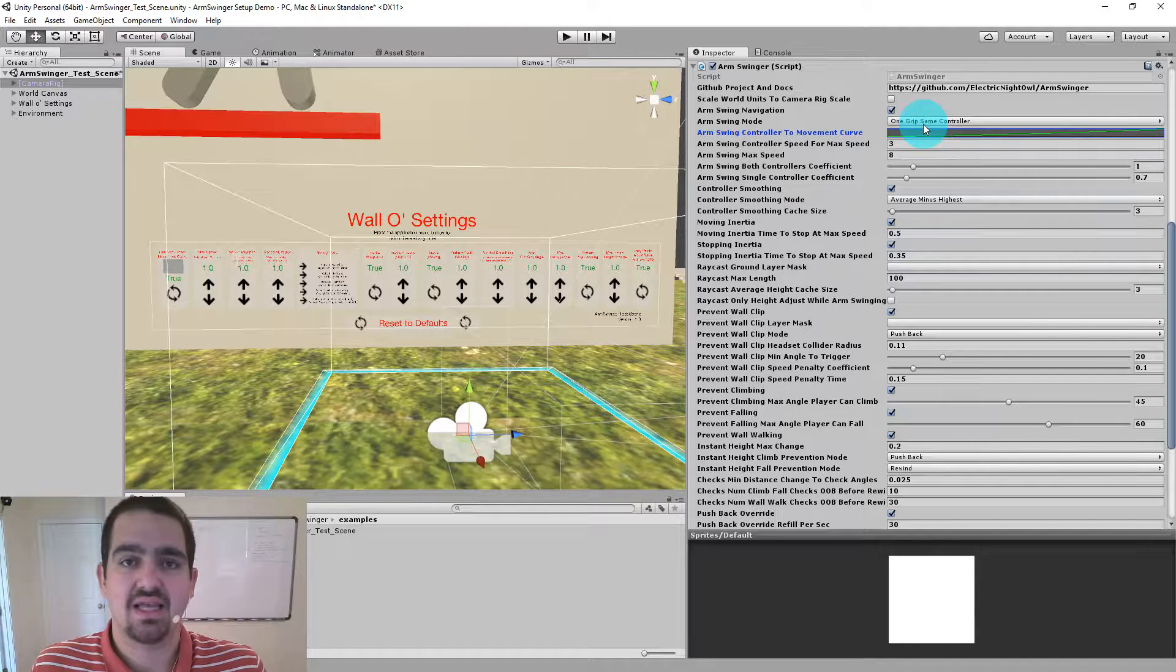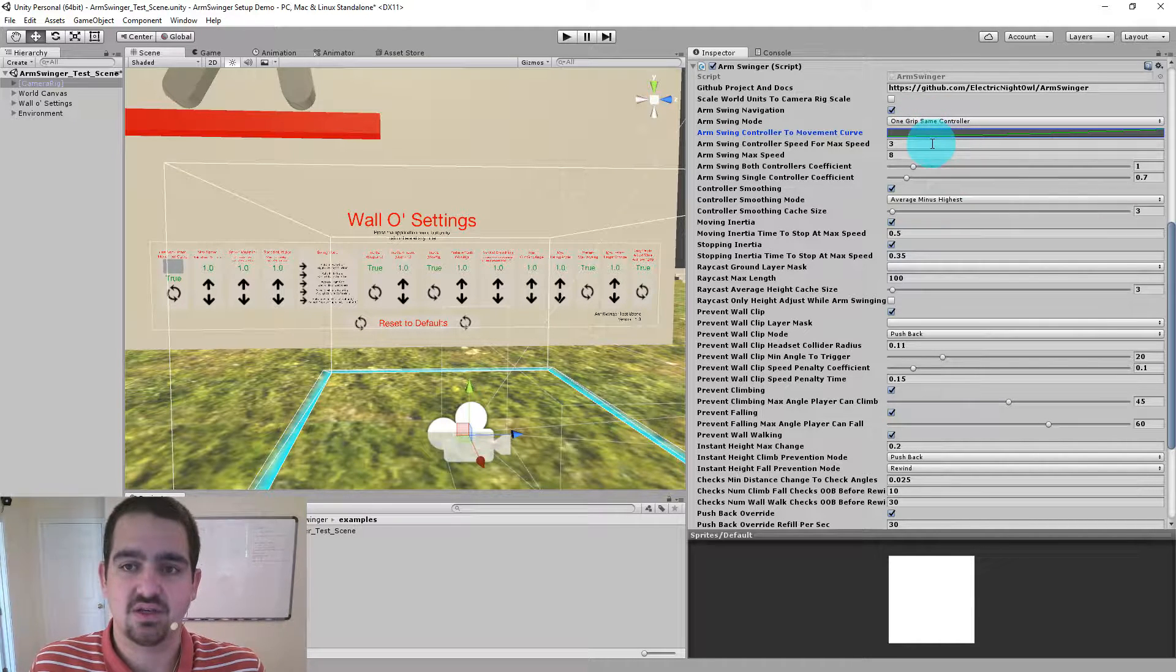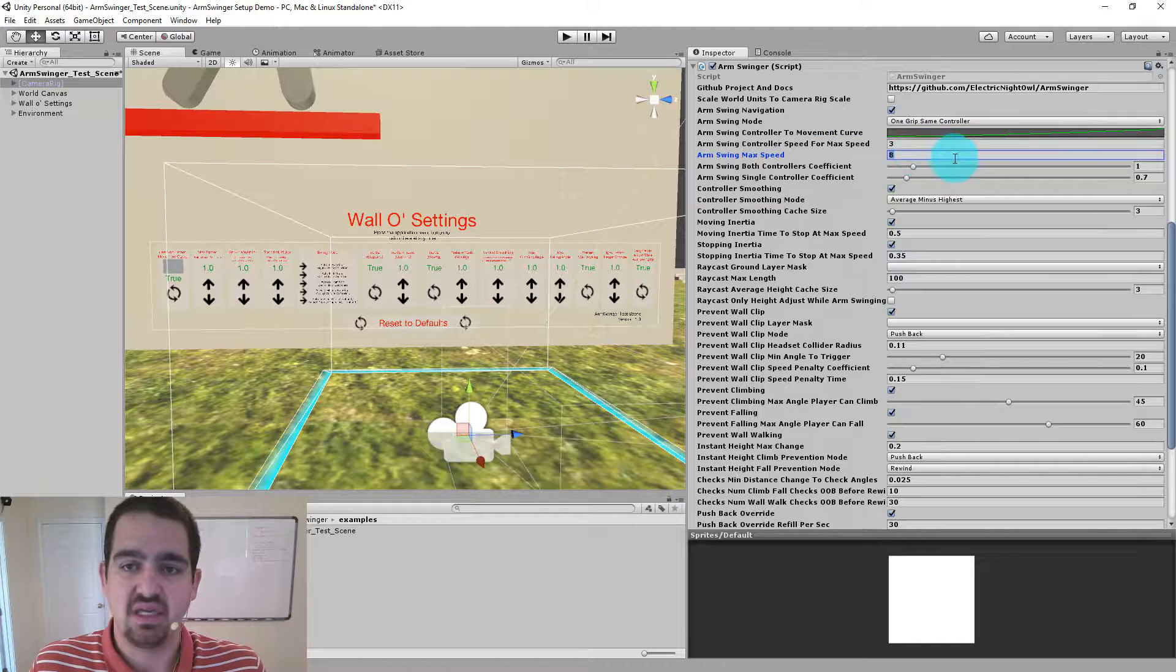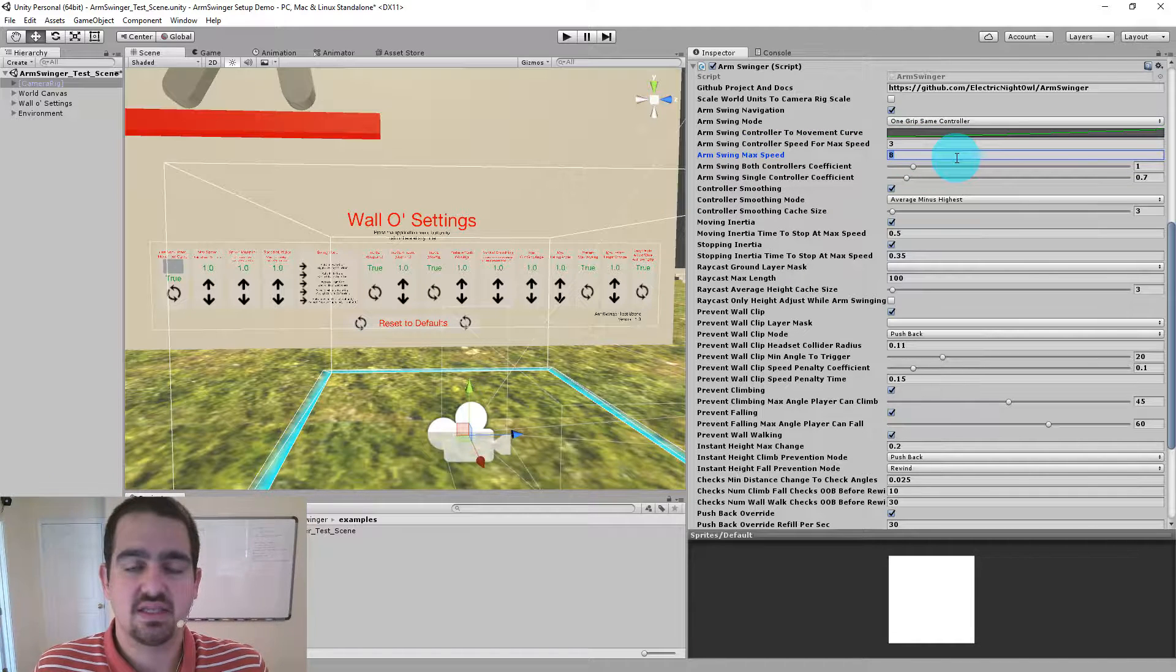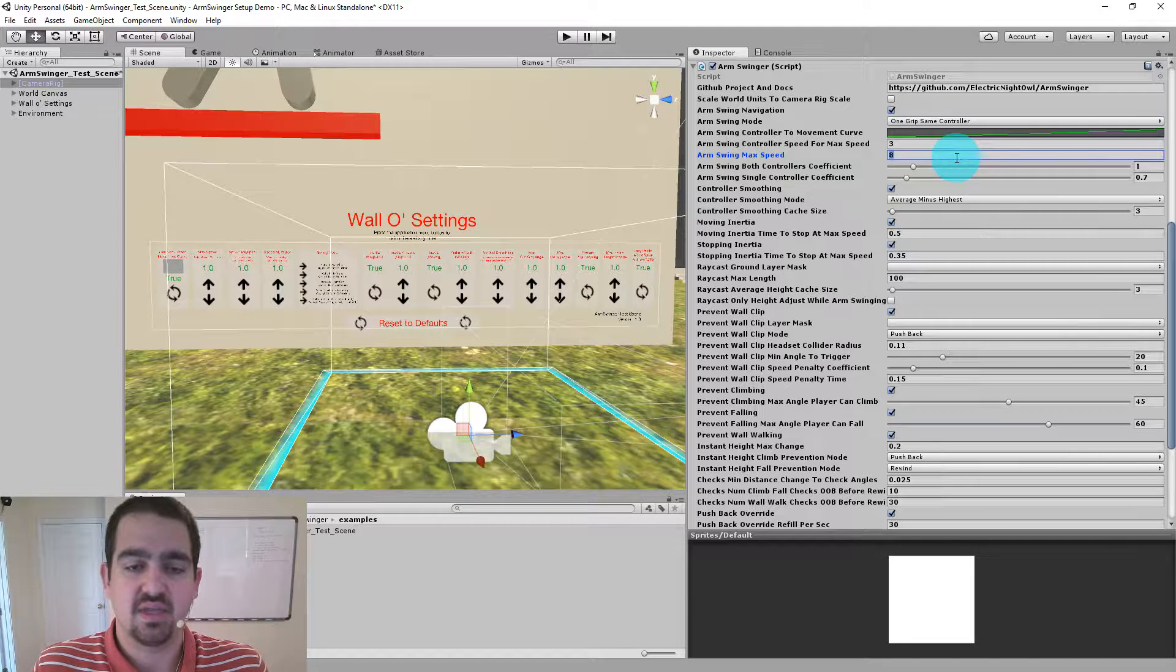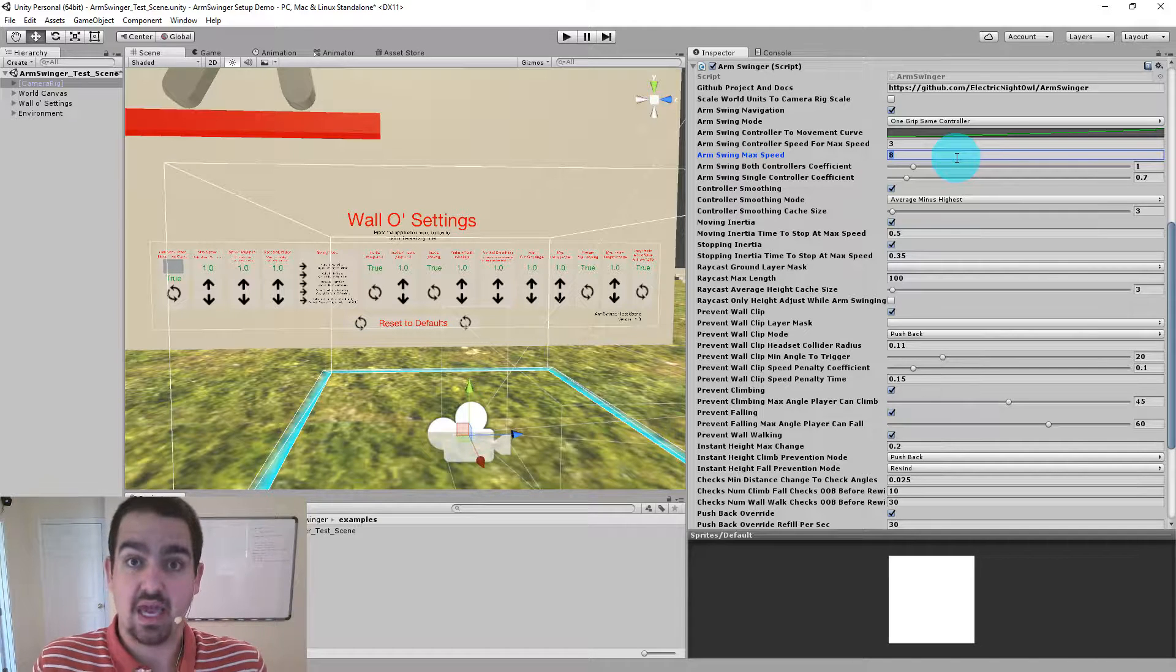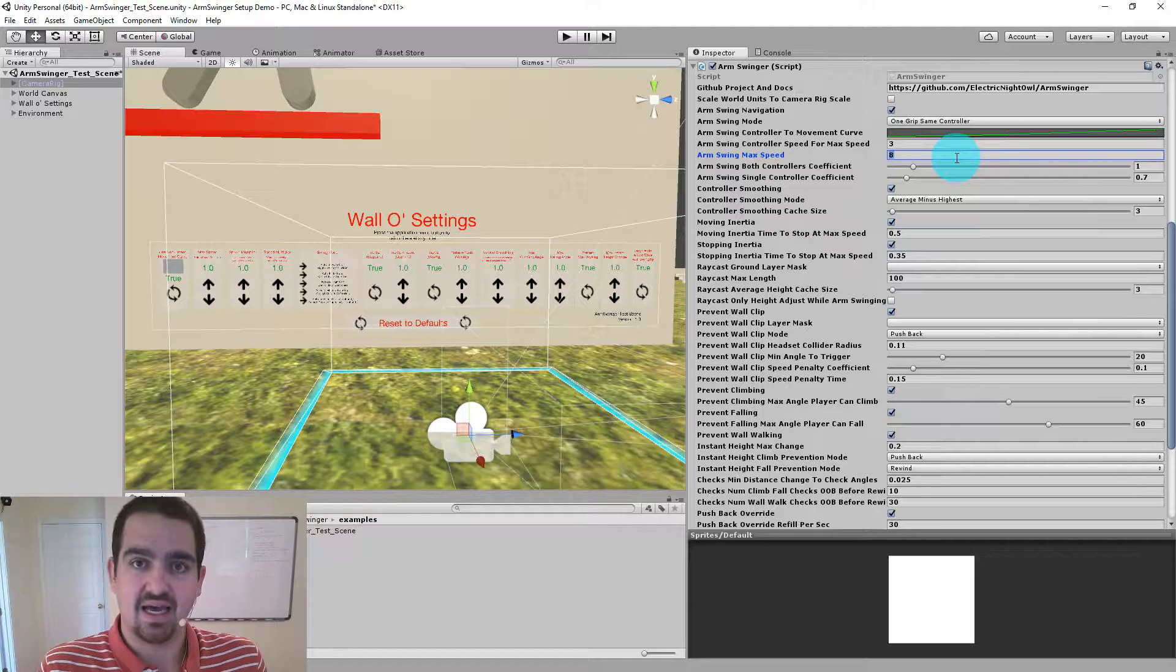We're actually going to go slightly out of order here so that the movement curve makes a little more sense. So let's look first at Max Speed, Arm Swing Max Speed. So this is the fastest that your player can move artificially through the world. It's actually moving the camera rig when you Arm Swing. So your entire play space is basically gliding across the terrain.